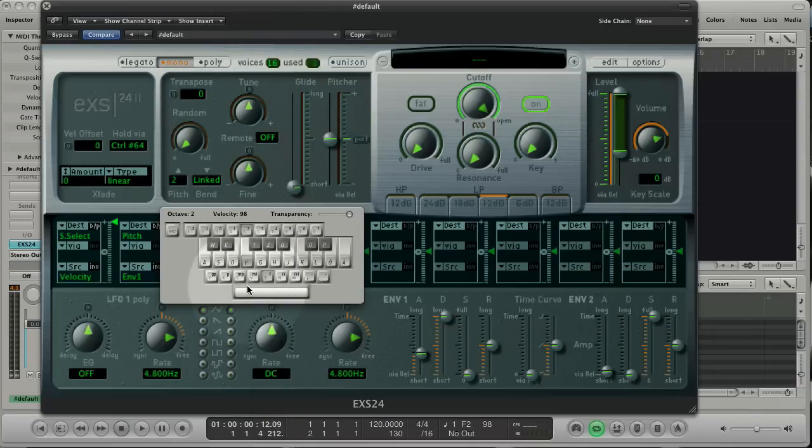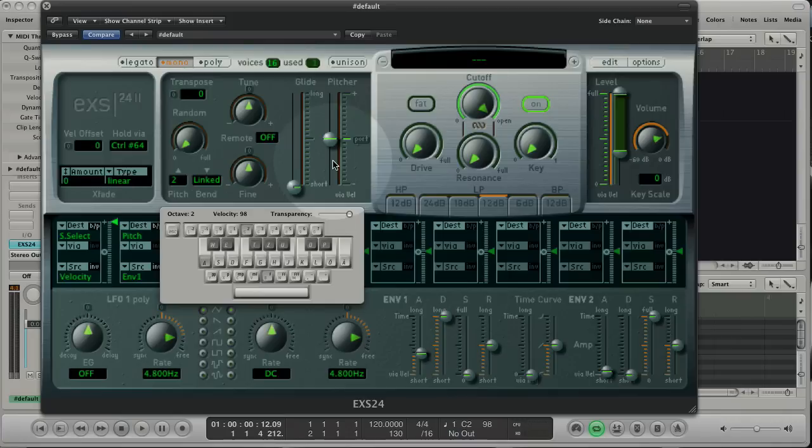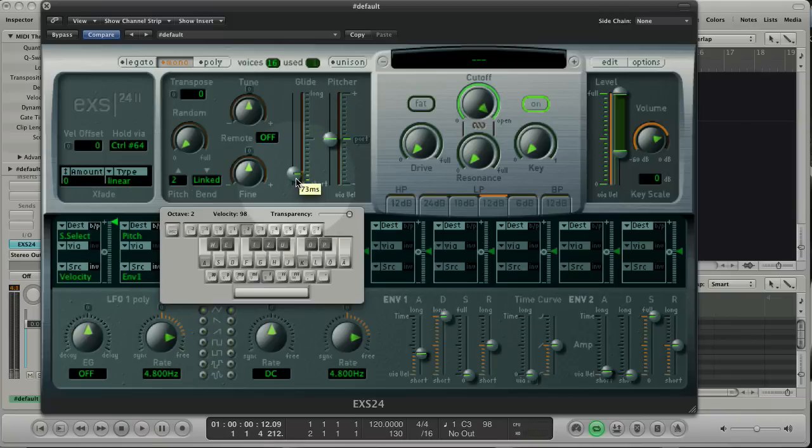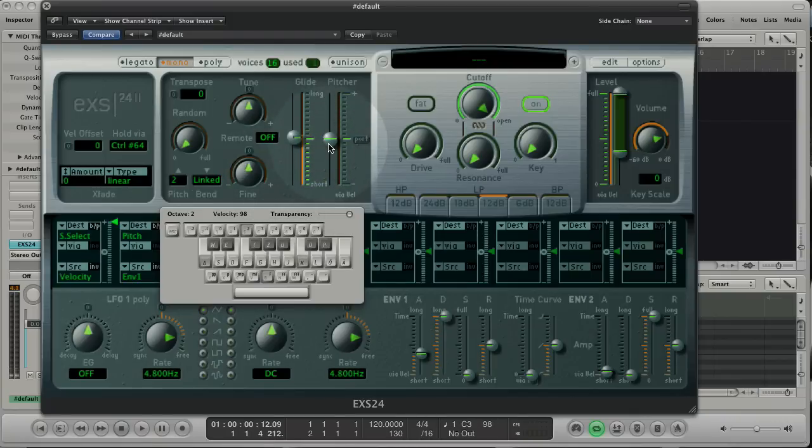With glide you set the pitch time between two notes. I keep the A key pressed and hit the K key and I raise the glide amount. The pitcher changes the glide behavior.